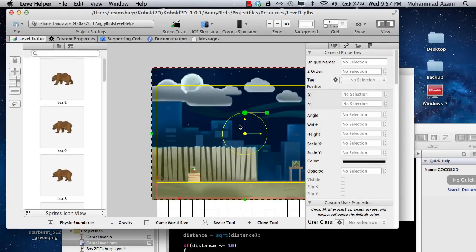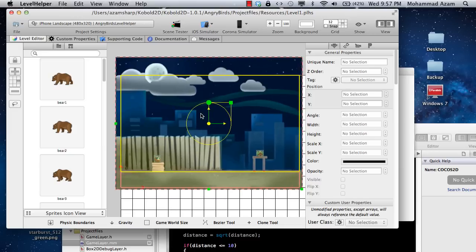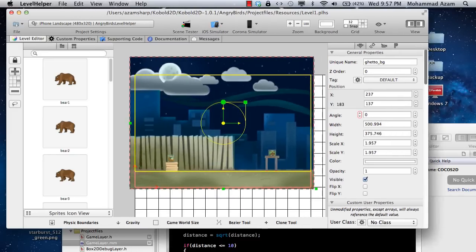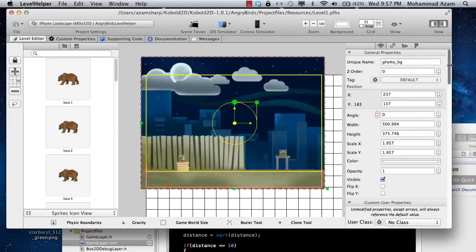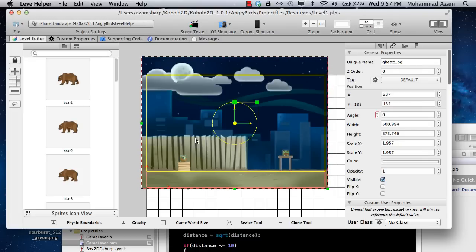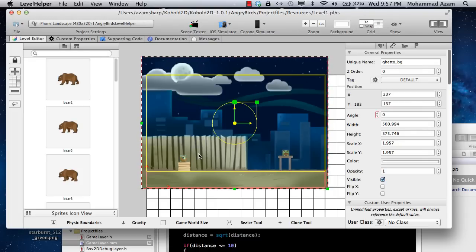In order to do collision detection, there are a couple of things you need to do. You need to add the tags for the things that you're using. Between the collision detection between a bird and a pig, you need to assign a tag to a bird and the pig.